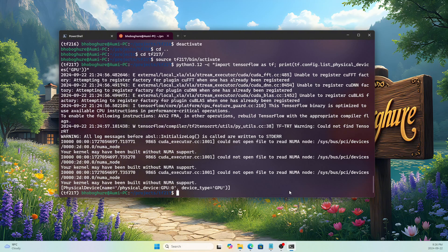In just a few commands your system is up to date and ready to run TensorFlow code. Before, you had to do a lot of things to prepare your system — now it only takes a few commands for a working development environment. Thank you for watching — I hope this helps you build your own TensorFlow development environment easily. Please like and subscribe; it's a new channel and your support means a lot.